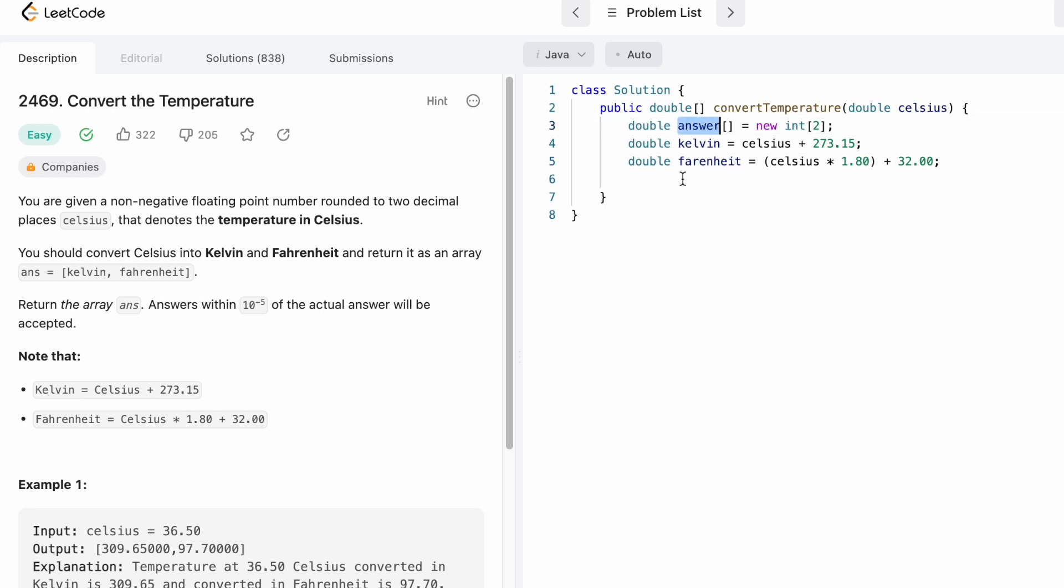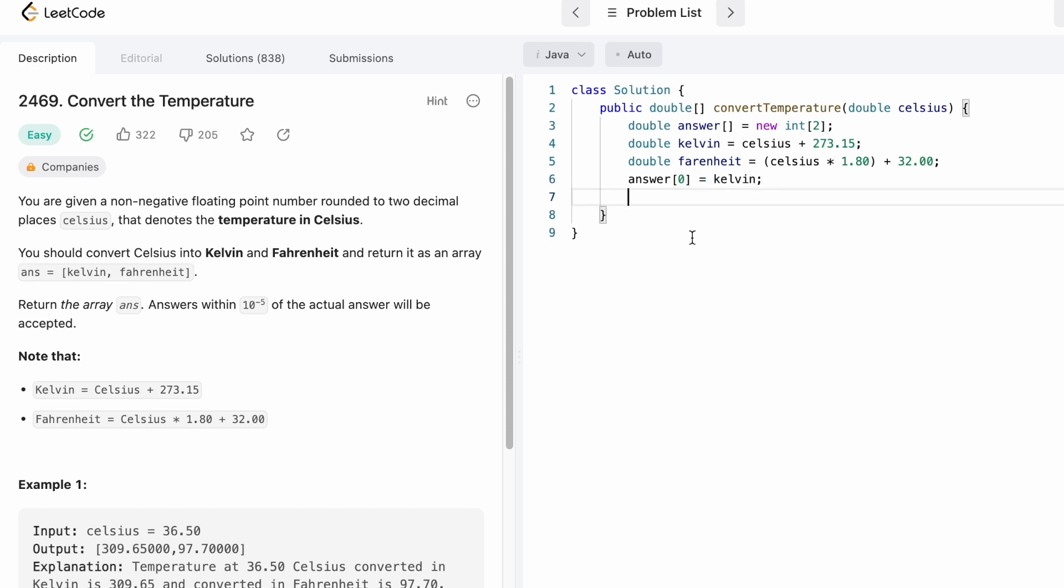Now we have the two temperatures Kelvin and Fahrenheit. We have to place these both at their respective positions inside the answer array. So Kelvin is present at the zeroth index position of the answer array and Fahrenheit is present at the first index position.